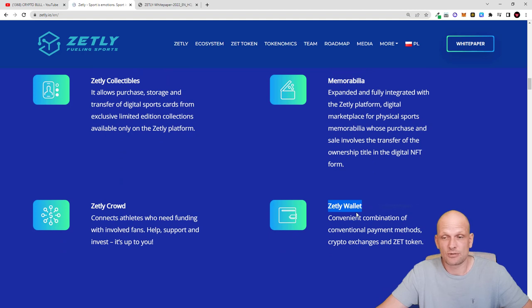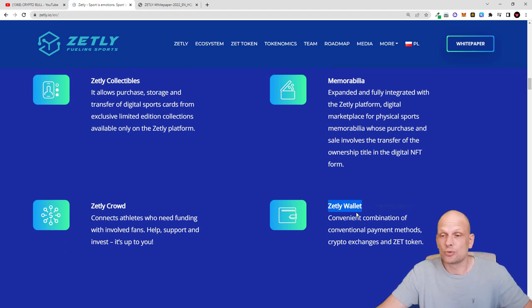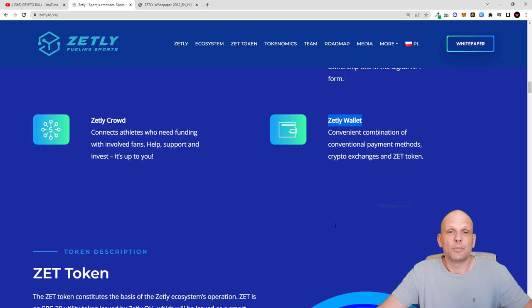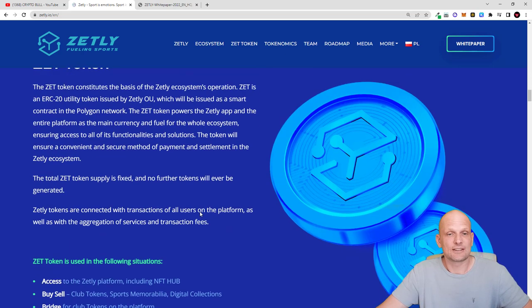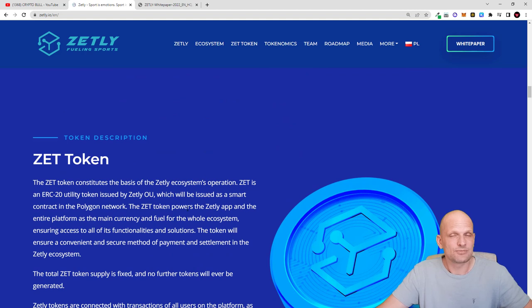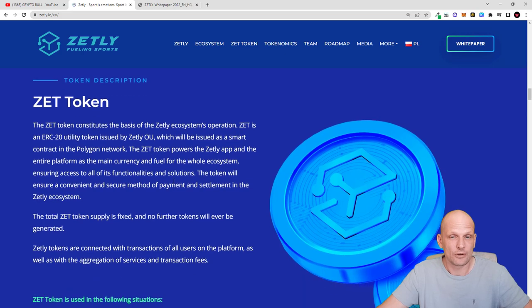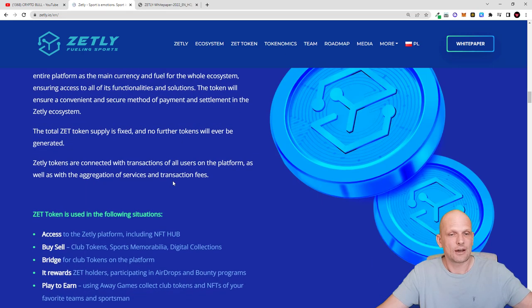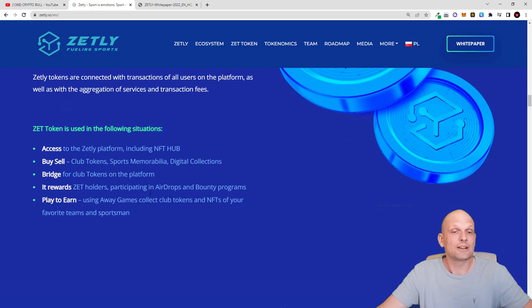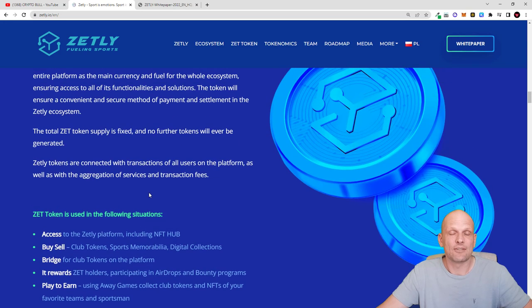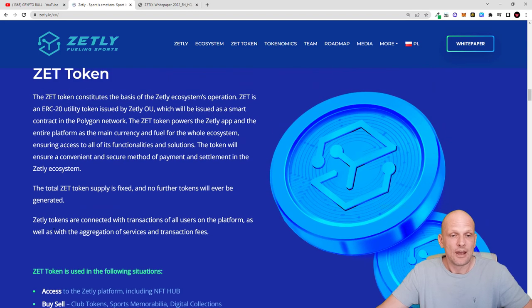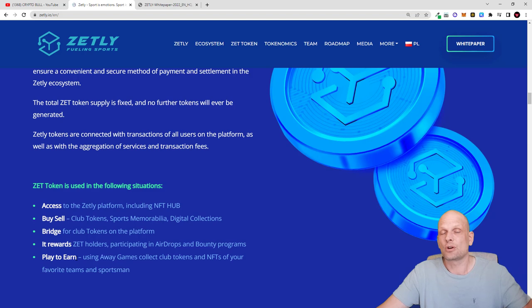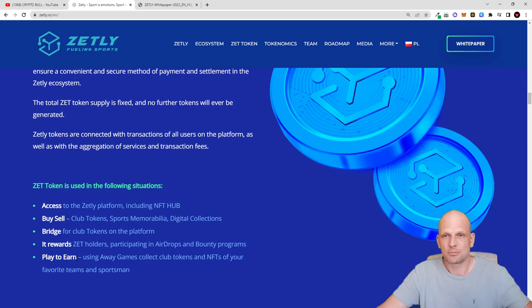There will be this Zetly wallet which you will be able to use as a wallet for storing, buying, selling or using Zetly. These are Zet tokens. These are ERC20 tokens. You can interact with them by using Polygon as they are on Polygon. There will be a maximum supply of these tokens only 7 billion.